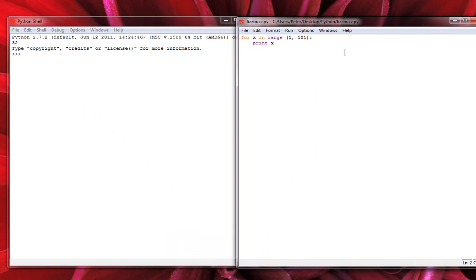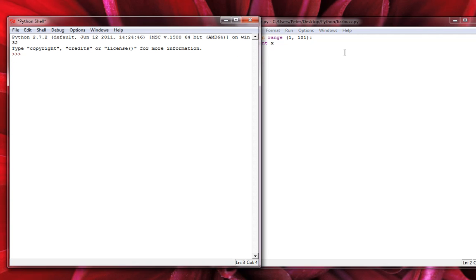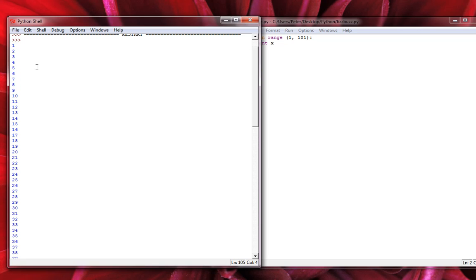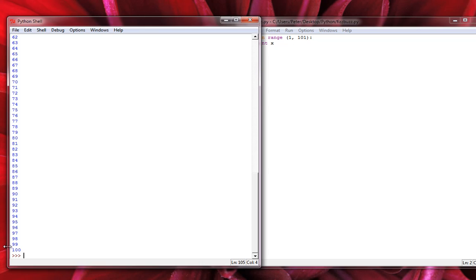The reason I put print x there — which we don't need to keep — is so we can verify we are indeed counting from 1 to 100. I'll hit F5 to run this in the interpreter, and you can see we did indeed count from 1 to 100 without any issues.